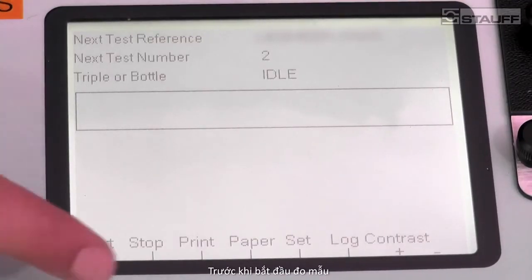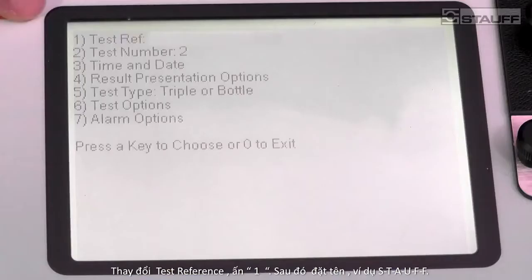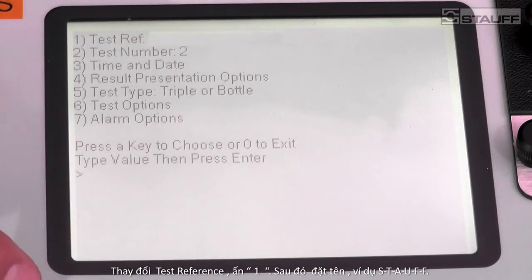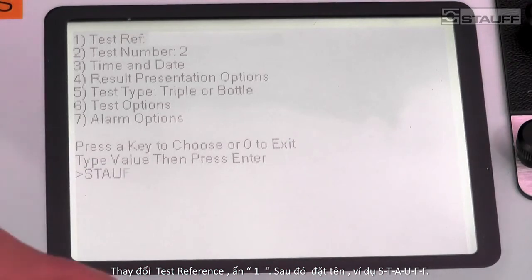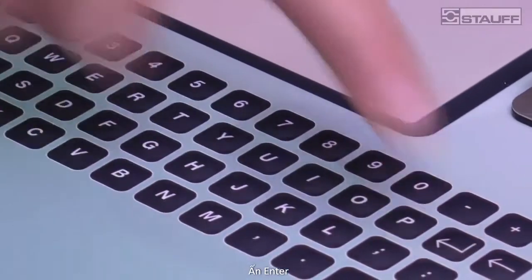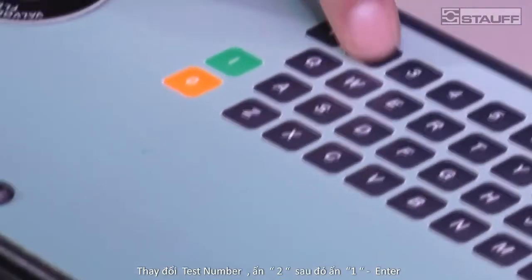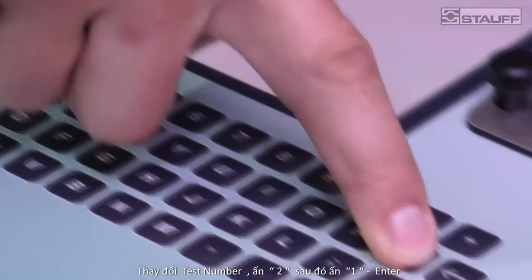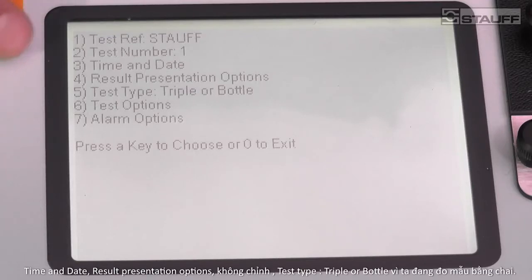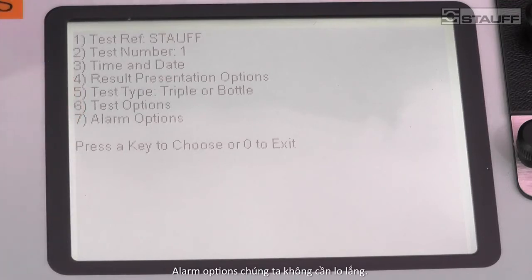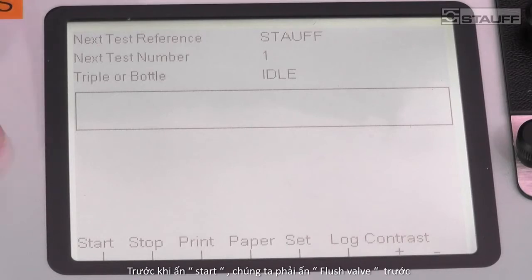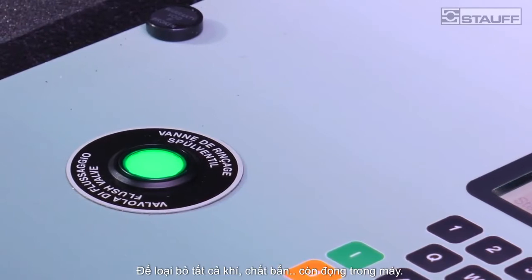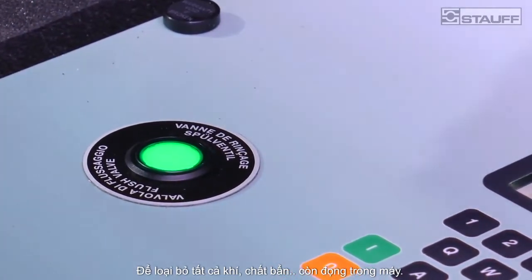Before you commence with the test, press Set and change the reference number under number one. Press one and then type in your reference — S-T-A-U-F — press Enter, and change the test number to number two, so press two and press one, then Enter. Time and date are okay, presentation options are okay, test type is triple or bottle because we are using the bottle. Alarm options we don't have to worry about. Press zero to go to the main menu. Before you press Start, ensure that you flush the particle counter to remove any old oil or air that's been entrapped in the system.